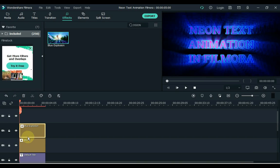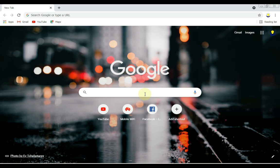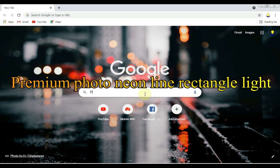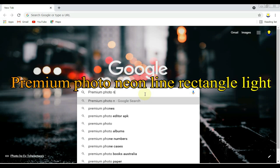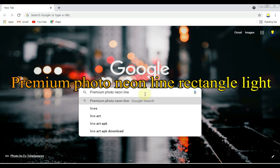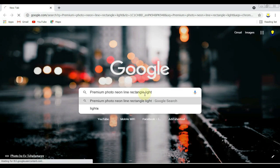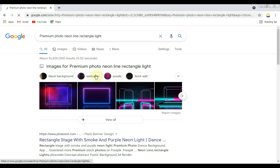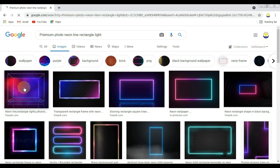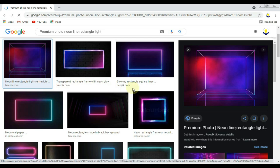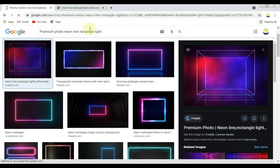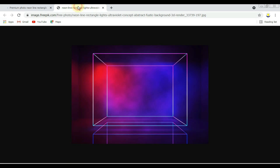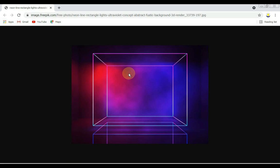Now we need a good background to look more beautiful. Open your browser for this and Google search for premium photo neon line rectangular lights. Click on the images and you will see a similar page. Click on the first image and open it, then download it. Right click and save.